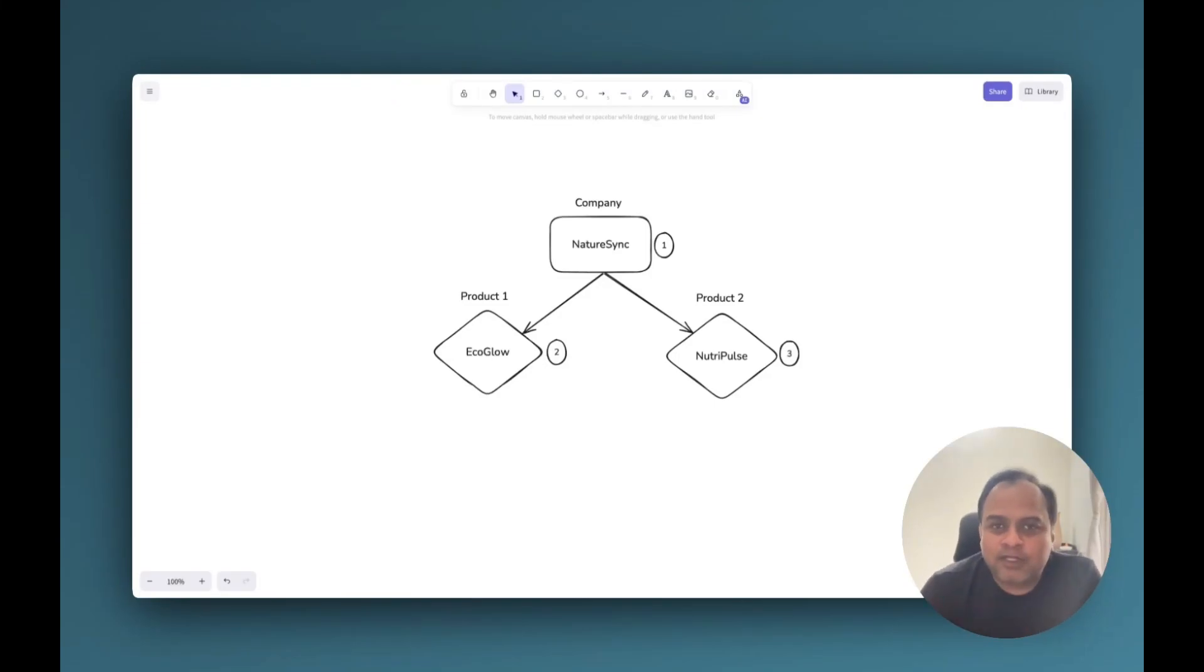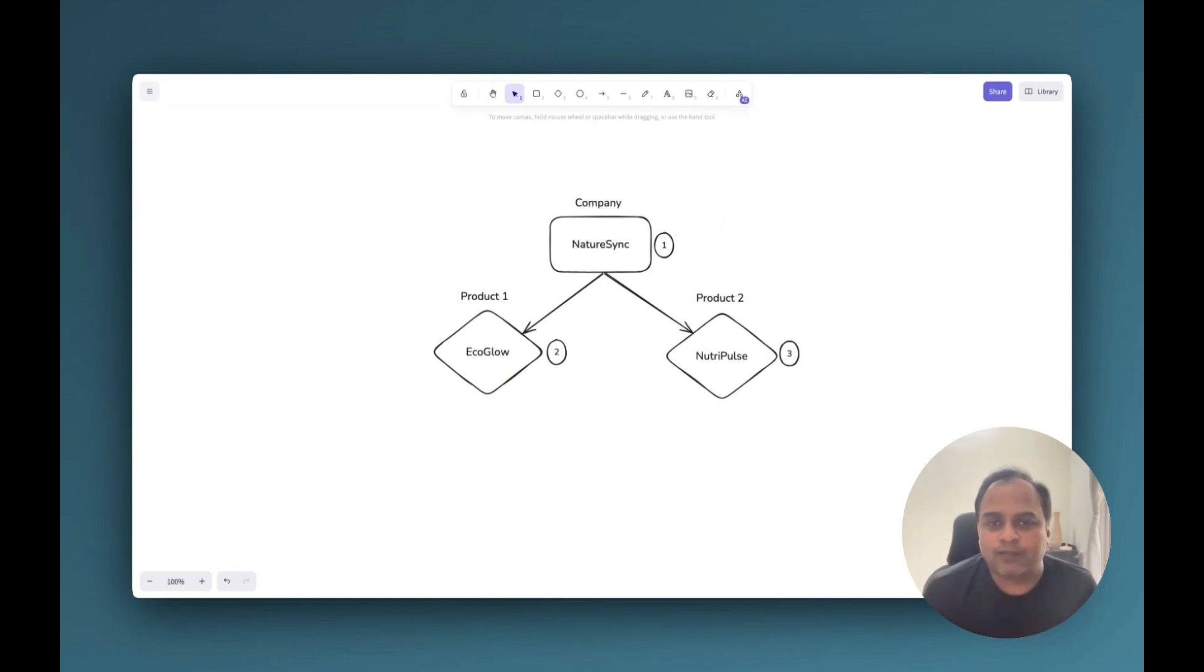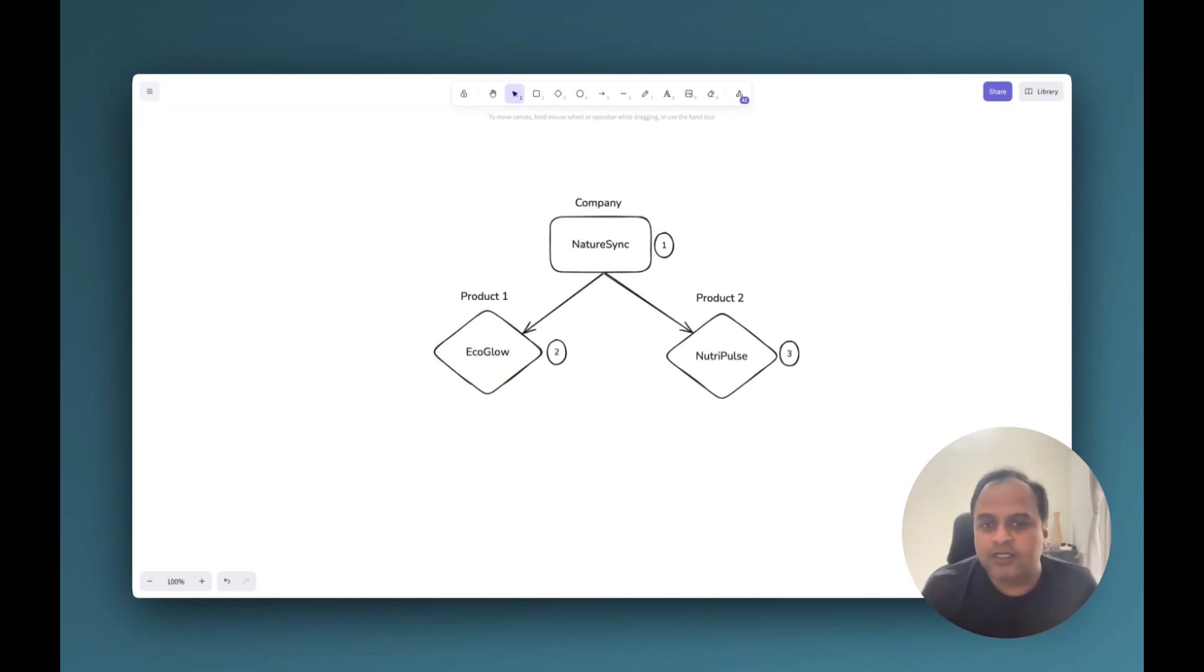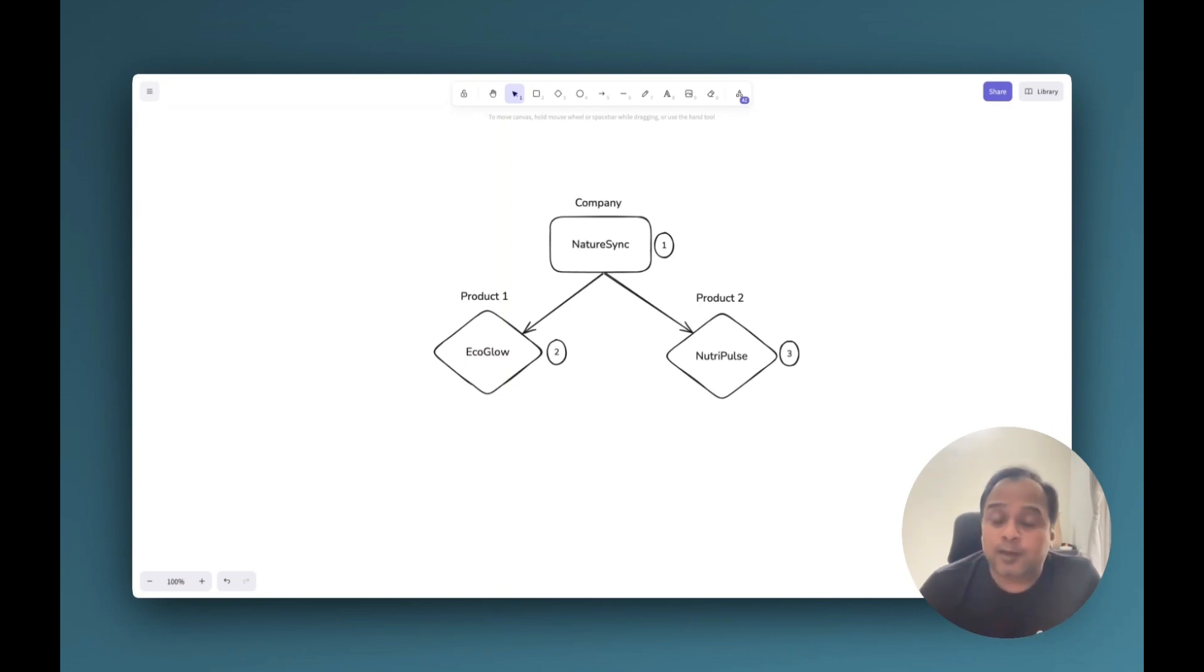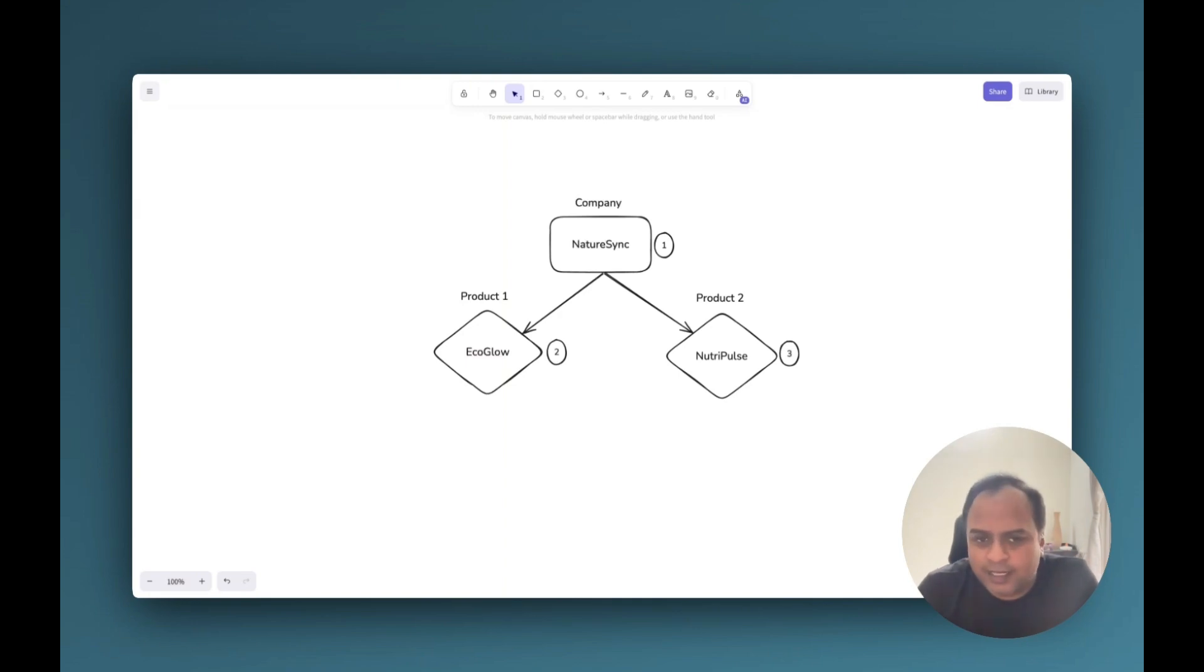Hi, my name is Narsimha Badrinath and I am a senior developer advocate at DigitalOcean. In today's video, we will see how we can use the GenAI platform to integrate a chatbot for this company called NatureSync. This company has a few products in its portfolio like Ecoglow LED lights and NeutriPulse, a smart blender.